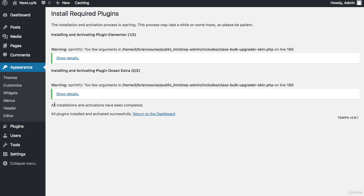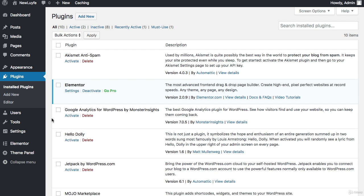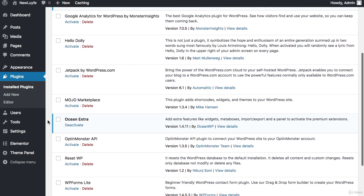Once that is done downloading, you can go down here to plugins and click on installed plugins. Now you can double check and we have the Elementor and it's already activated, and then you can also go down here to Ocean Extra and see that it's activated as well. And that's all for this video, I will see you guys in the next one.